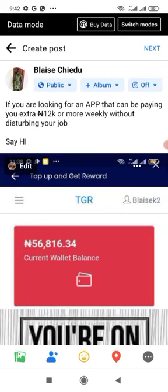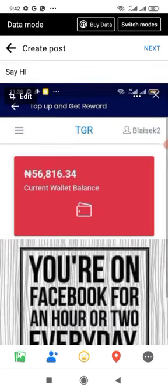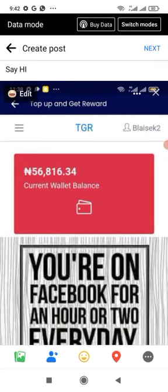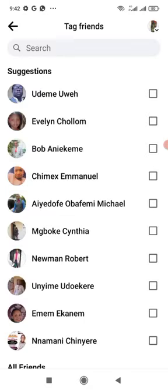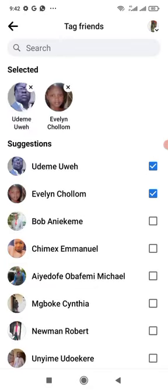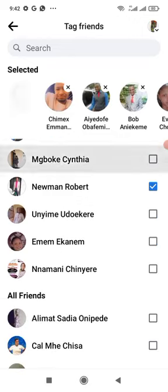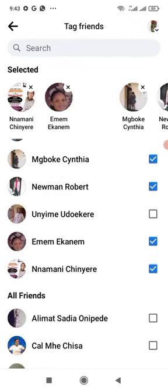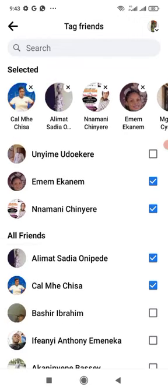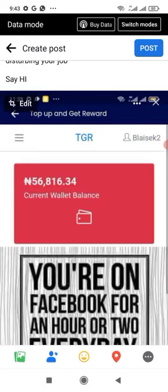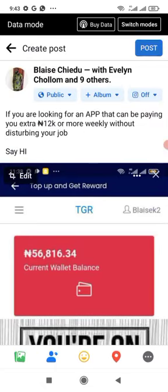Once everything is set, I can also tag people. There's an icon beside the picture icon — when I click on it, I can tag as many people as I want. If I tag these people, their friends will also be able to see this post. After tagging, I click the back arrow icon and then click Post.